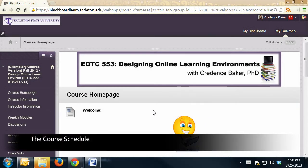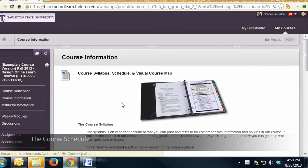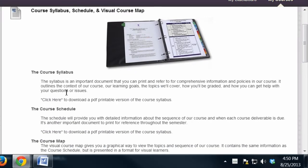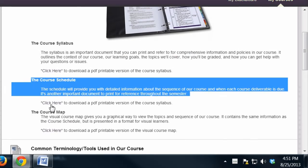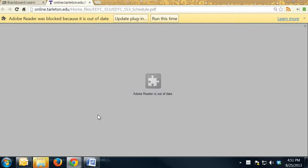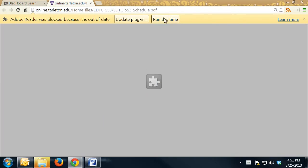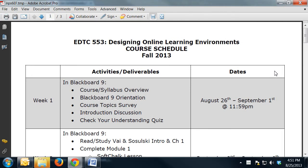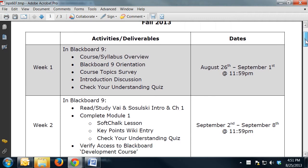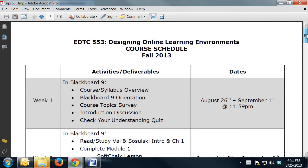Now let's take a look at the course schedule. It's going to be on the left-hand side under course information, below the course syllabus. This is the course schedule and description, and you can click here to download the printable version. It's a PDF that will open into a nice printable document that I would recommend printing out to use as a checklist each week.